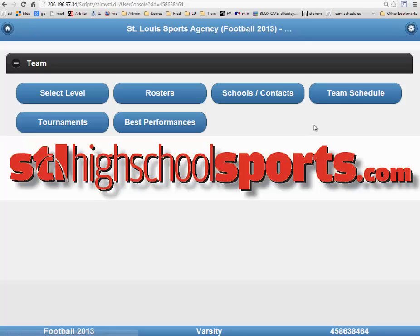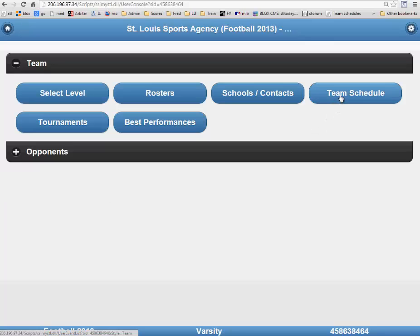After logging in with your username and password, this is the first page that coaches will see. We are now going to enter in a season schedule, and to do that, you will click on the Team Schedule button on the right side.